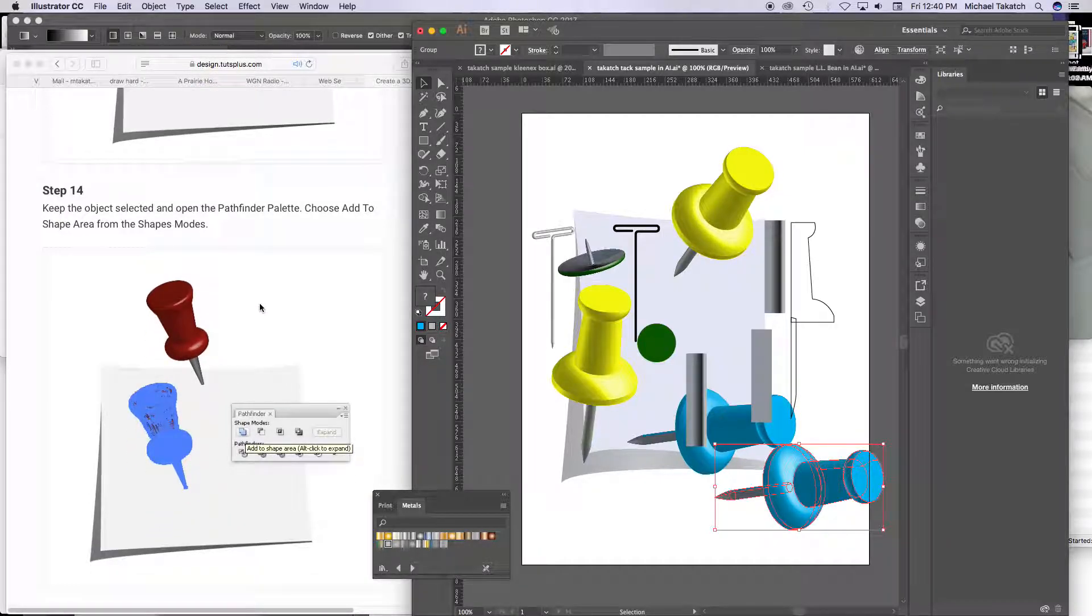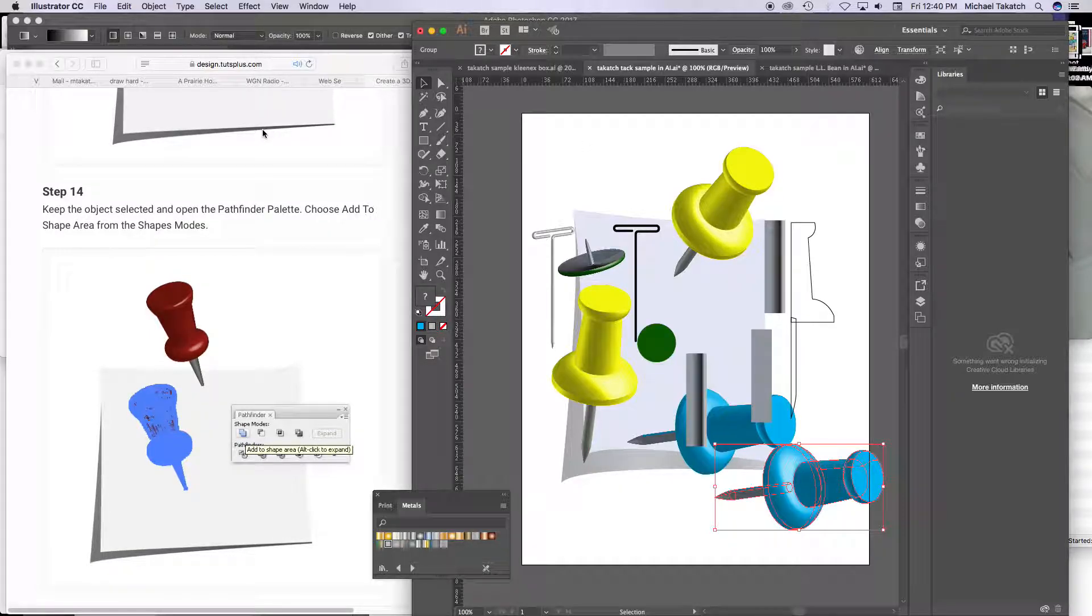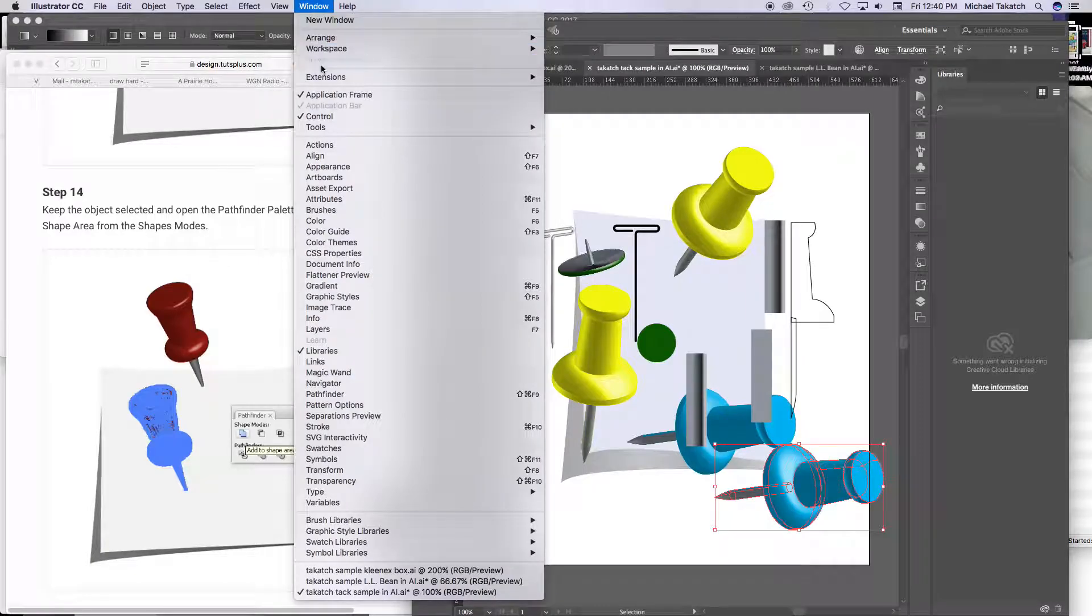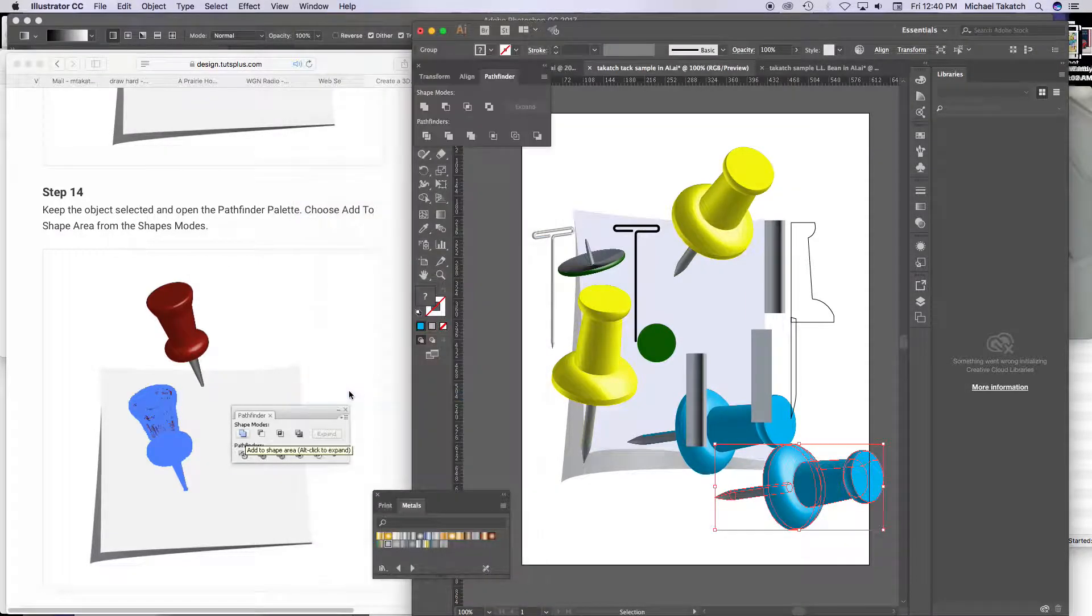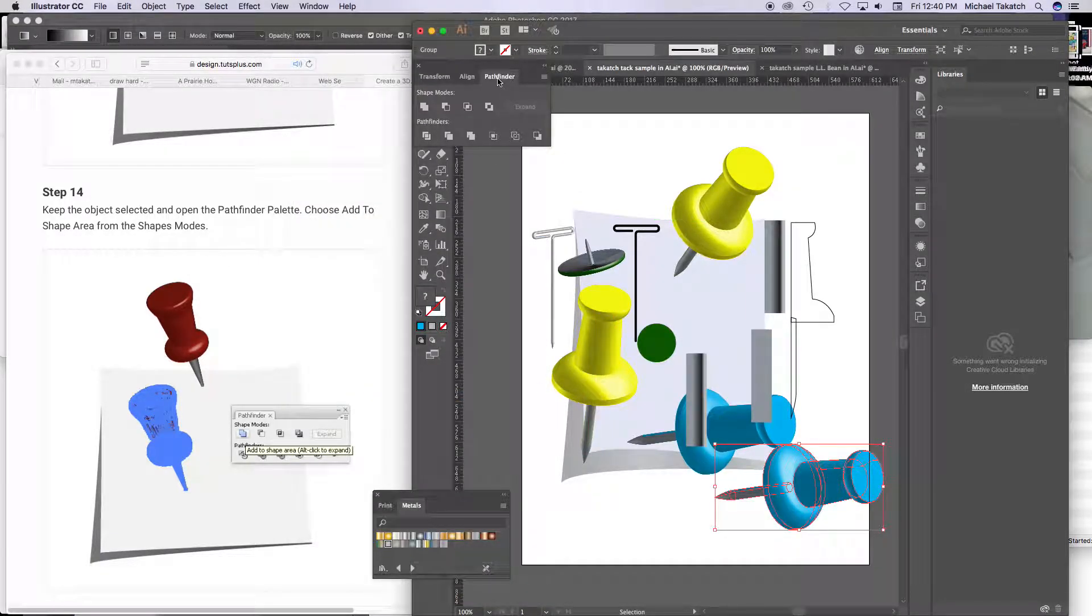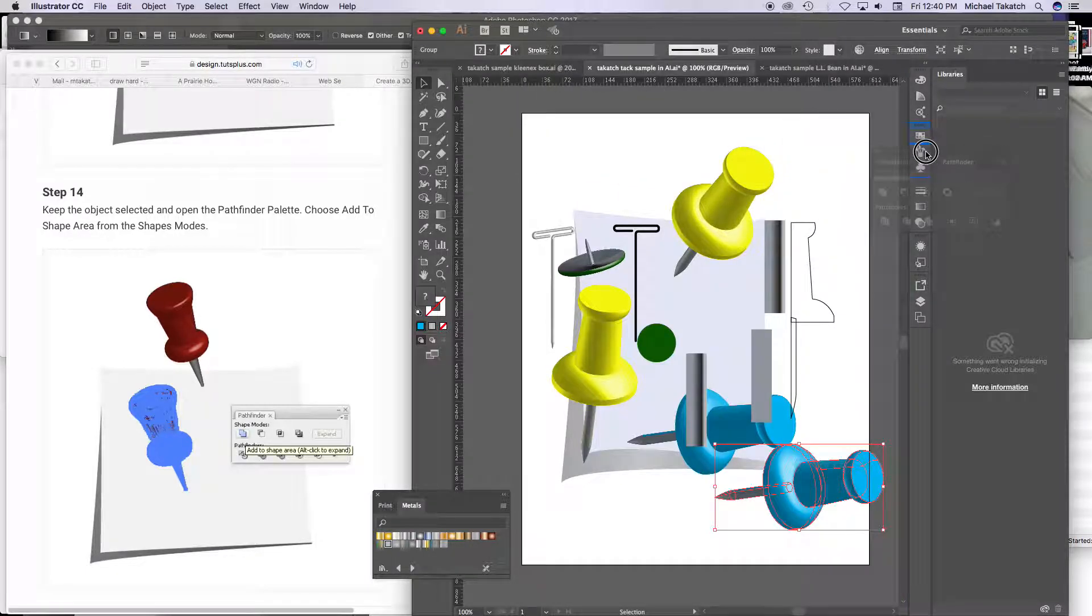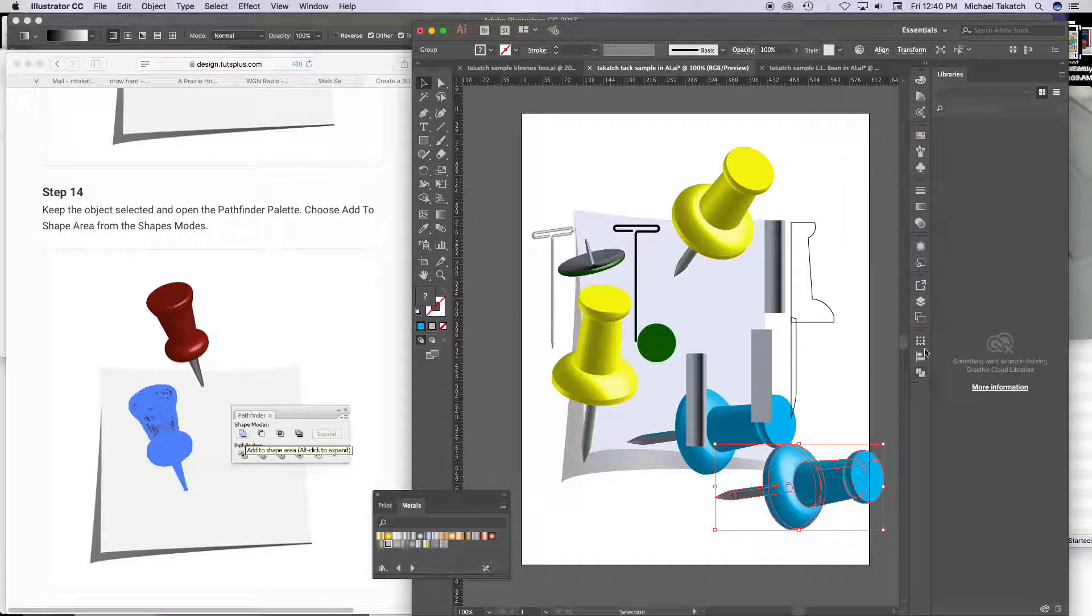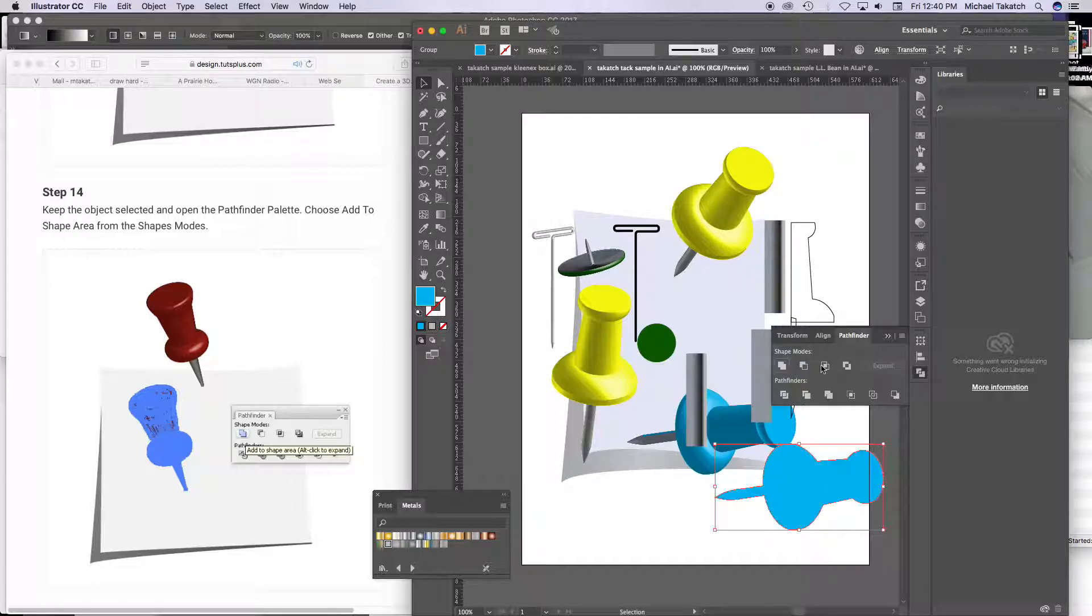So here's the Pathfinder, you can simplify it as well, just go to the Pathfinder either through here or on this side too. So here's your options, here's the Pathfinder, see if that will unite it.